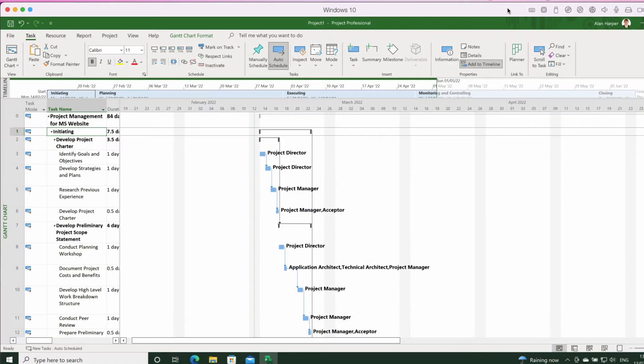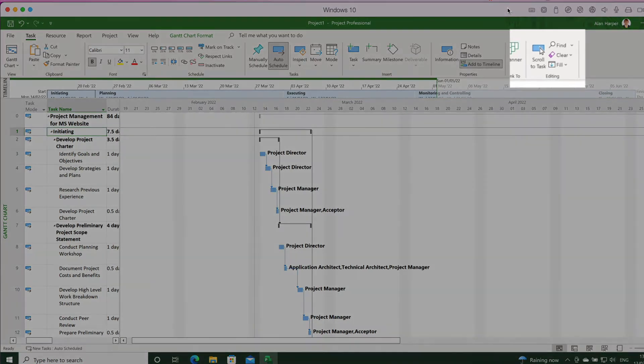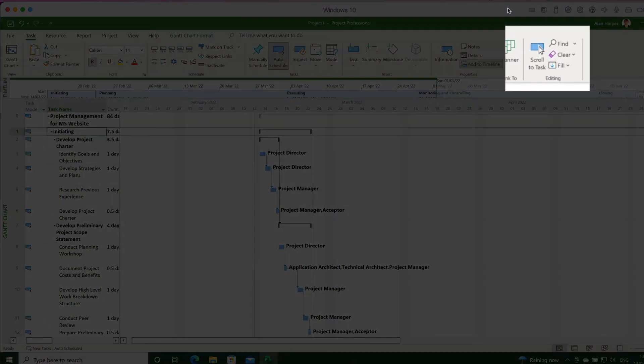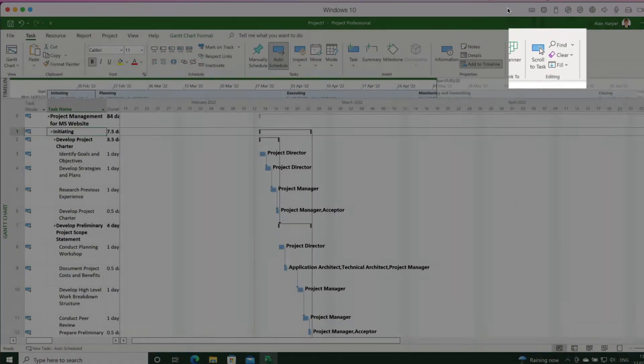Here I am at the beginning of my project plan. As I say, I could scroll using the task, then go to Editing and then go to Scroll to Task — but let's see if we can do this with the keyboard.